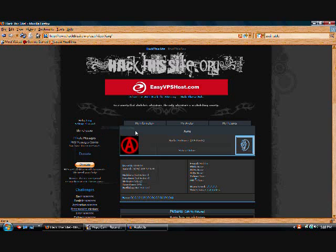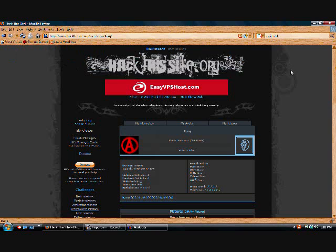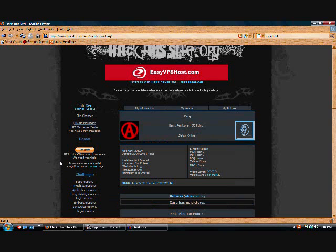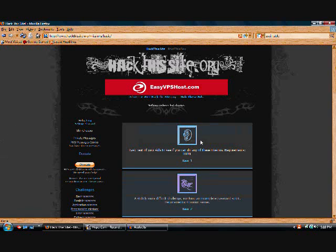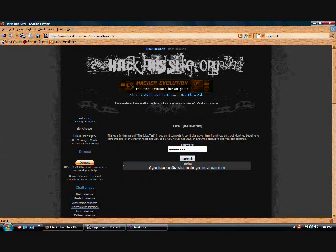Hello and welcome to another tutorial here today. This is actually going to be a little different. This is a tutorial for Hack This Site and I'll go through step by step of all the basic missions. So let's get started. We'll start with basic mission number one.